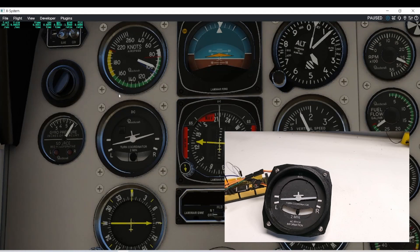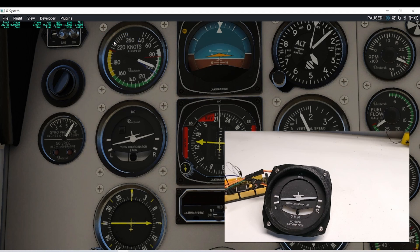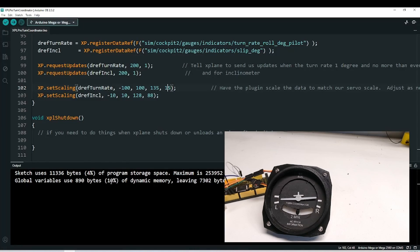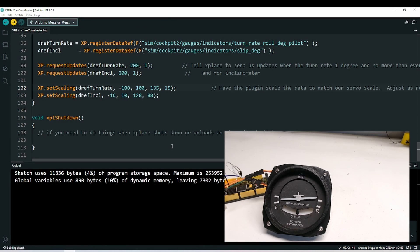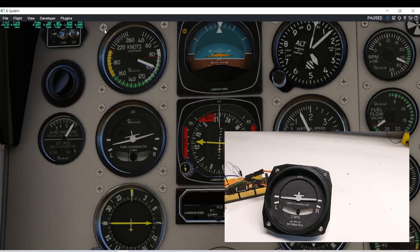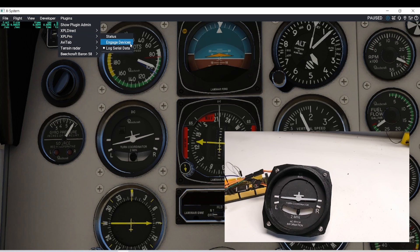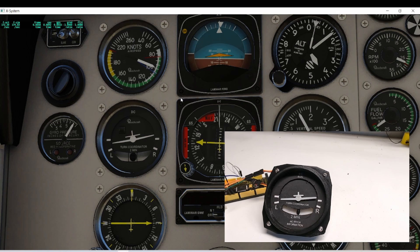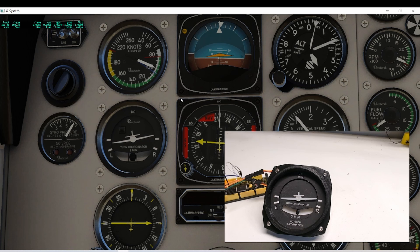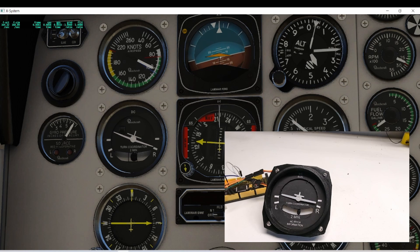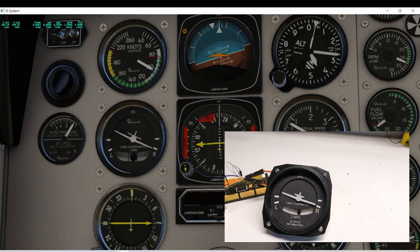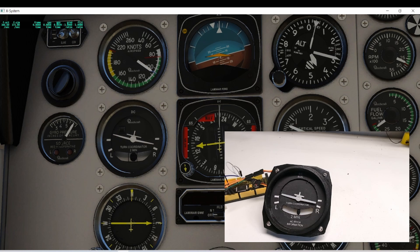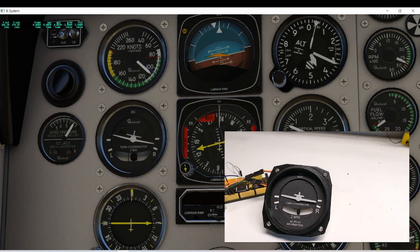As always, in X-Plane, we can leave it running. We can go to disengage devices, reprogram, re-engage our devices. Let's fly a little more and see what happens. I'm happy with that. It's pretty close.